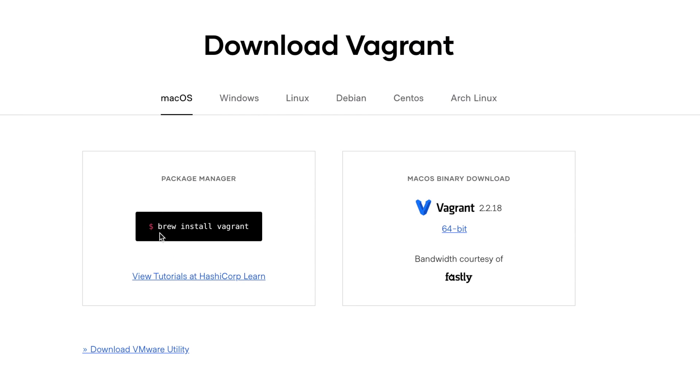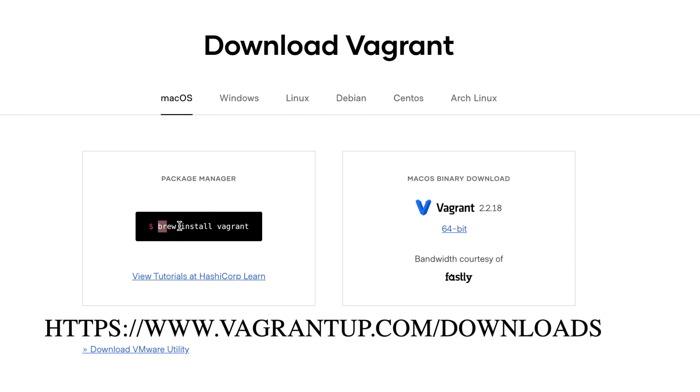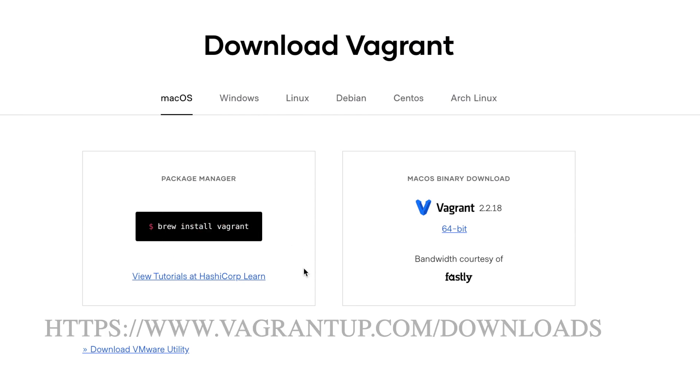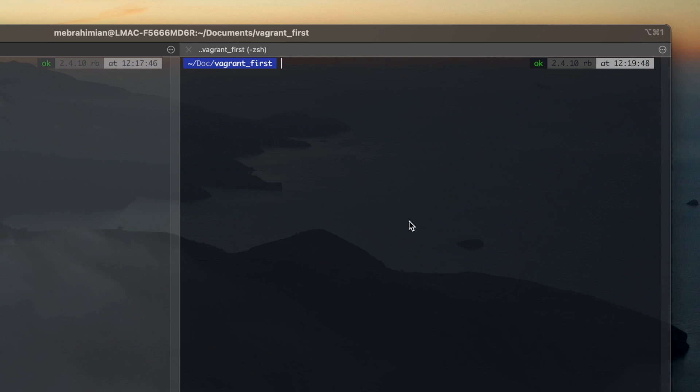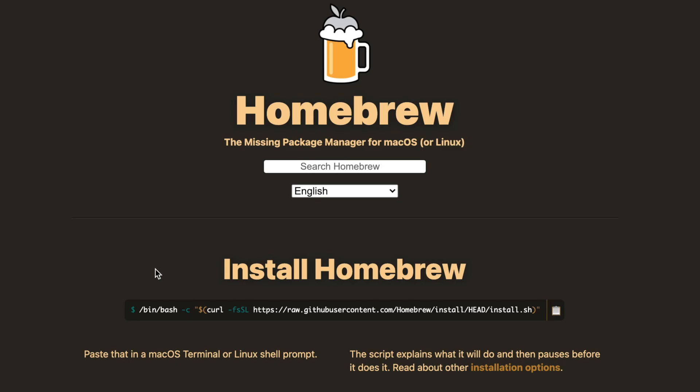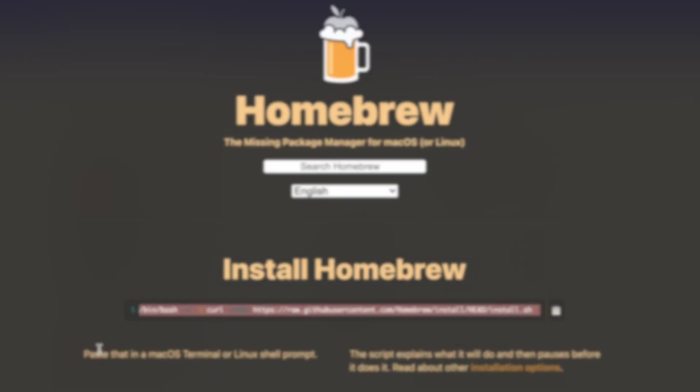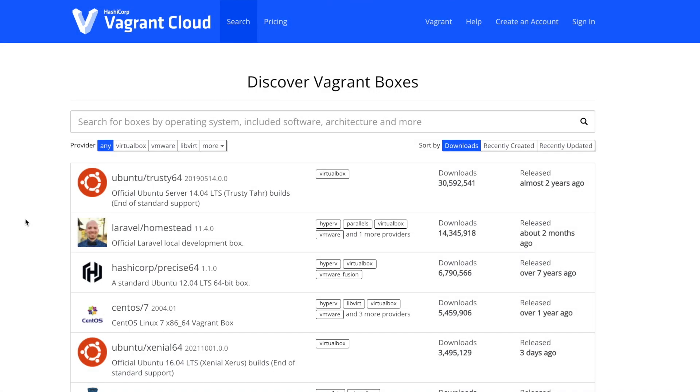In order to install Vagrant, go to the following link and select your system. I'm using a Mac and will be using Homebrew to install Vagrant. If you don't have Homebrew, you can install it with this command on Mac, also in the description.